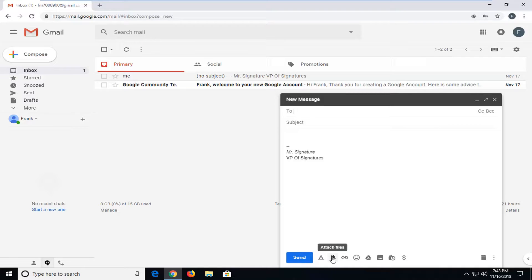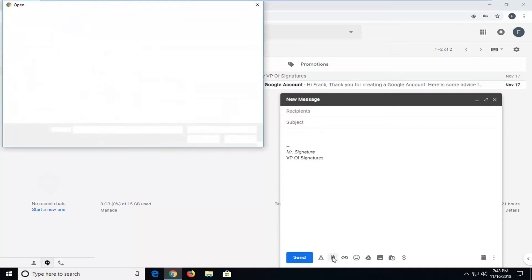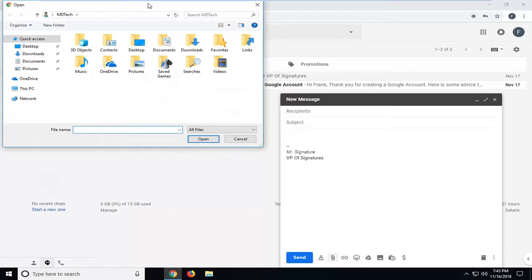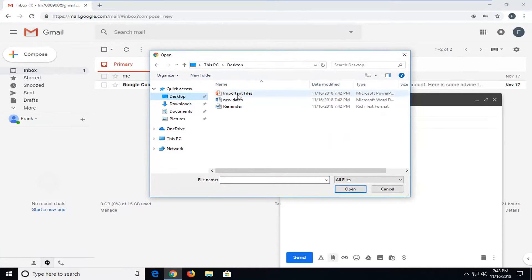Or if you hover over it, it should say attach files, so I'm just going to left click on that. Now you want to navigate to your computer wherever your files are located. So in my case, I'm on the desktop.